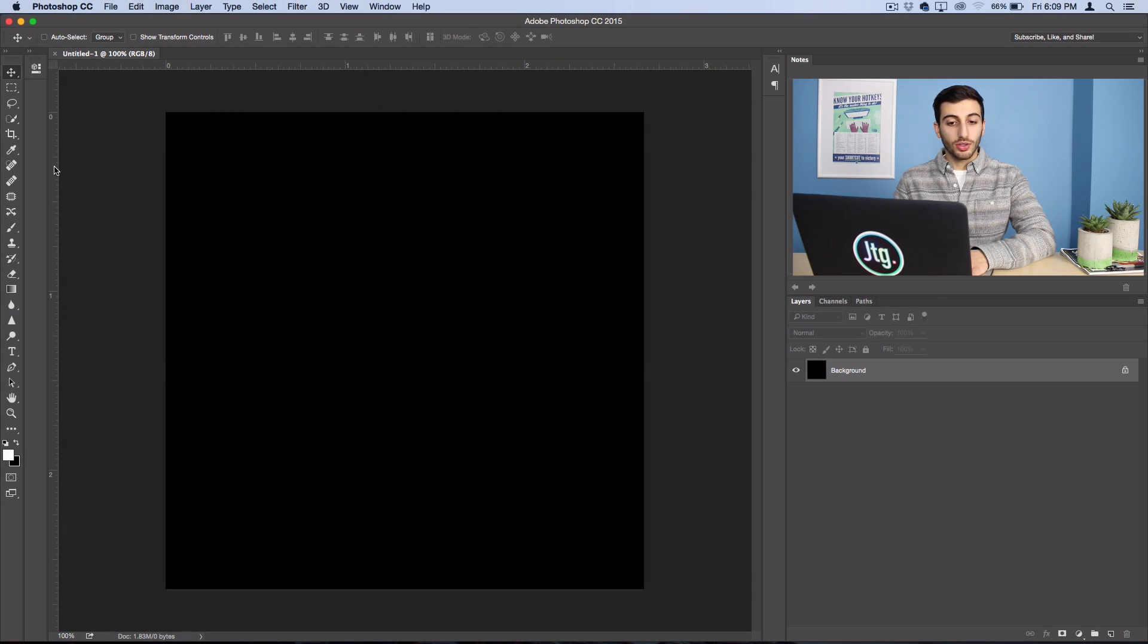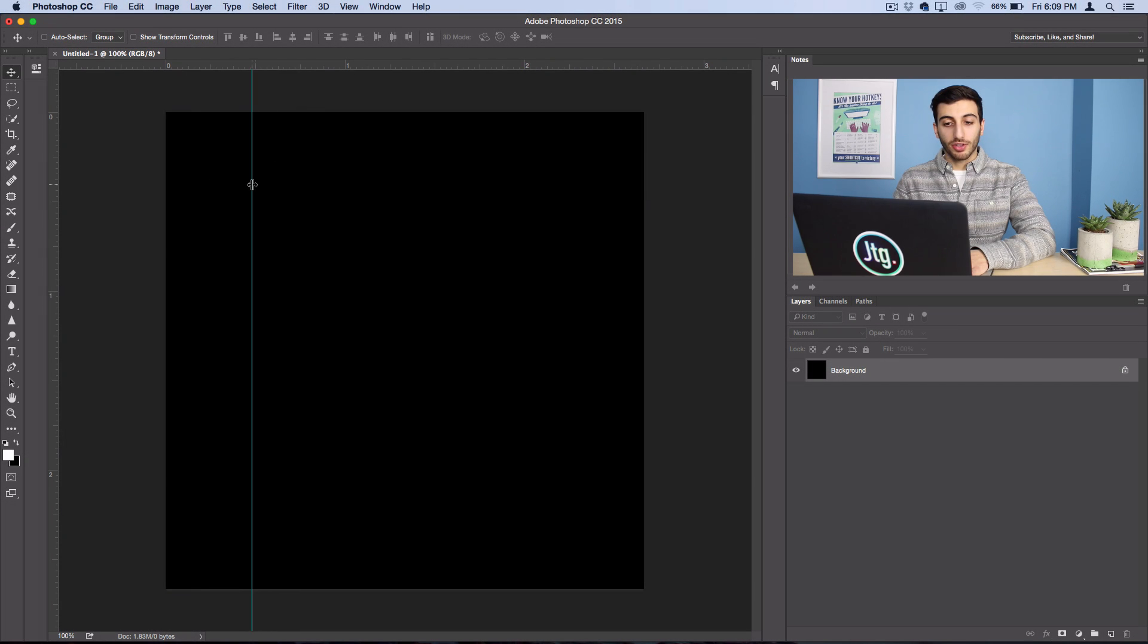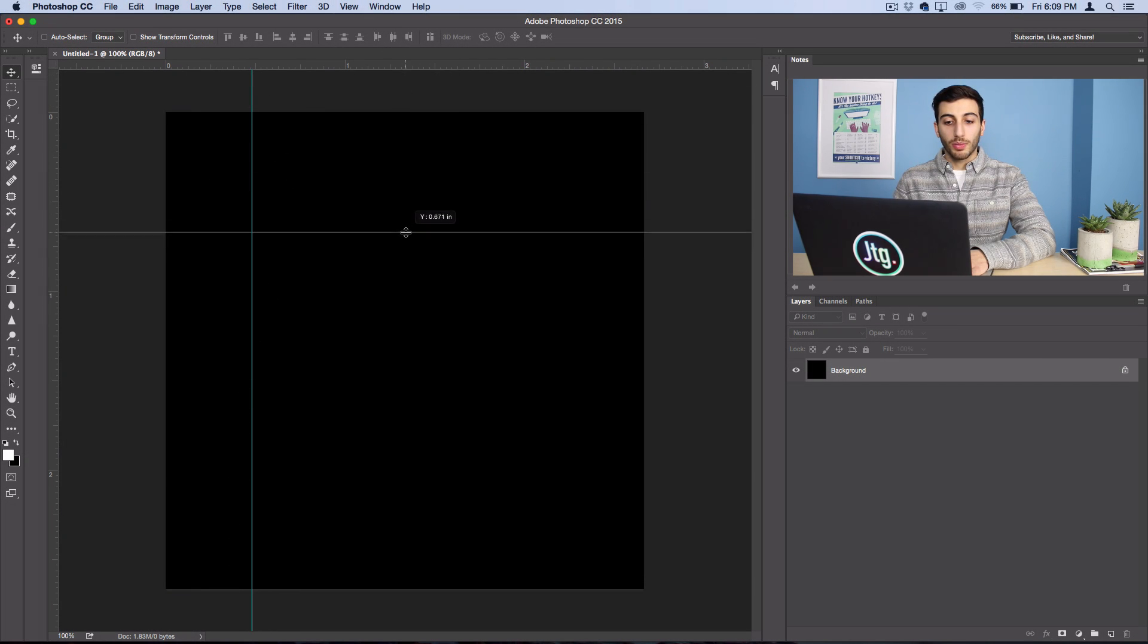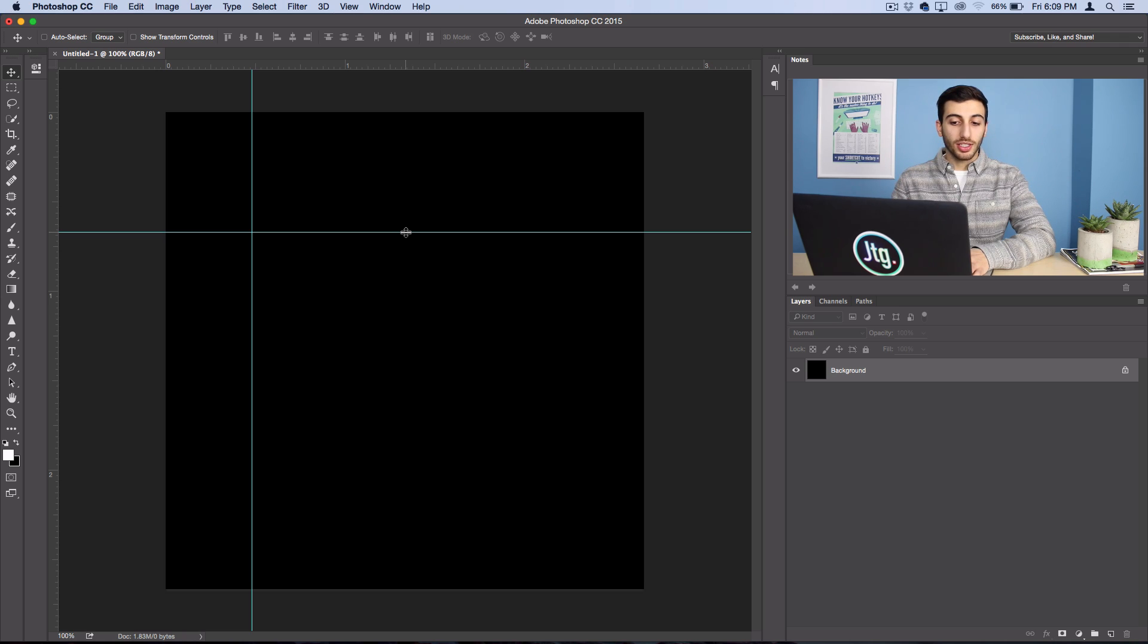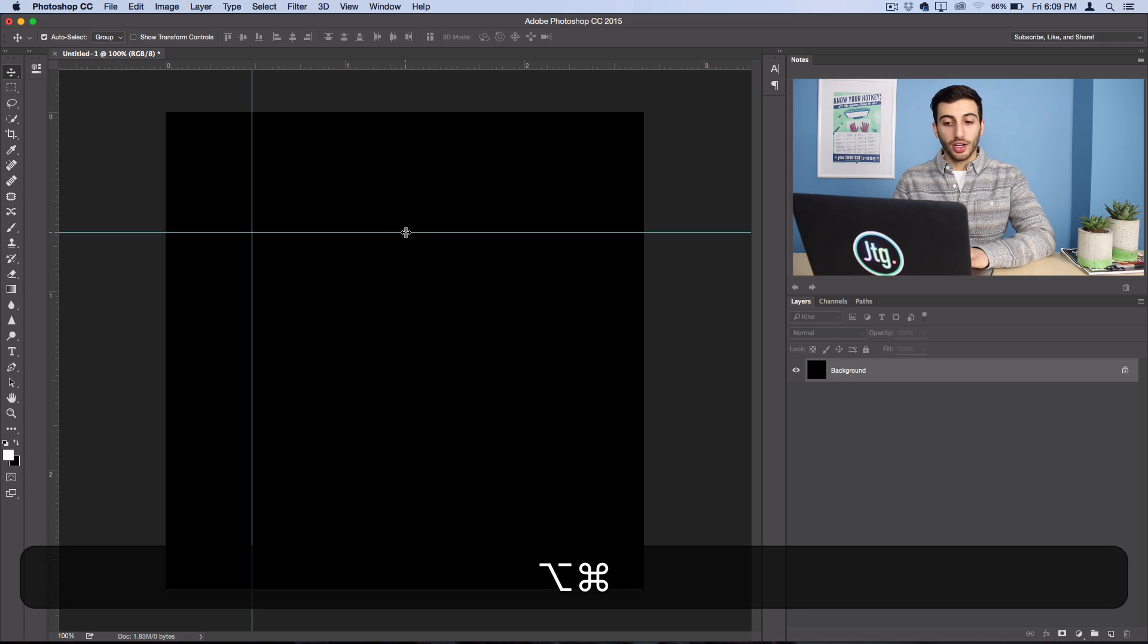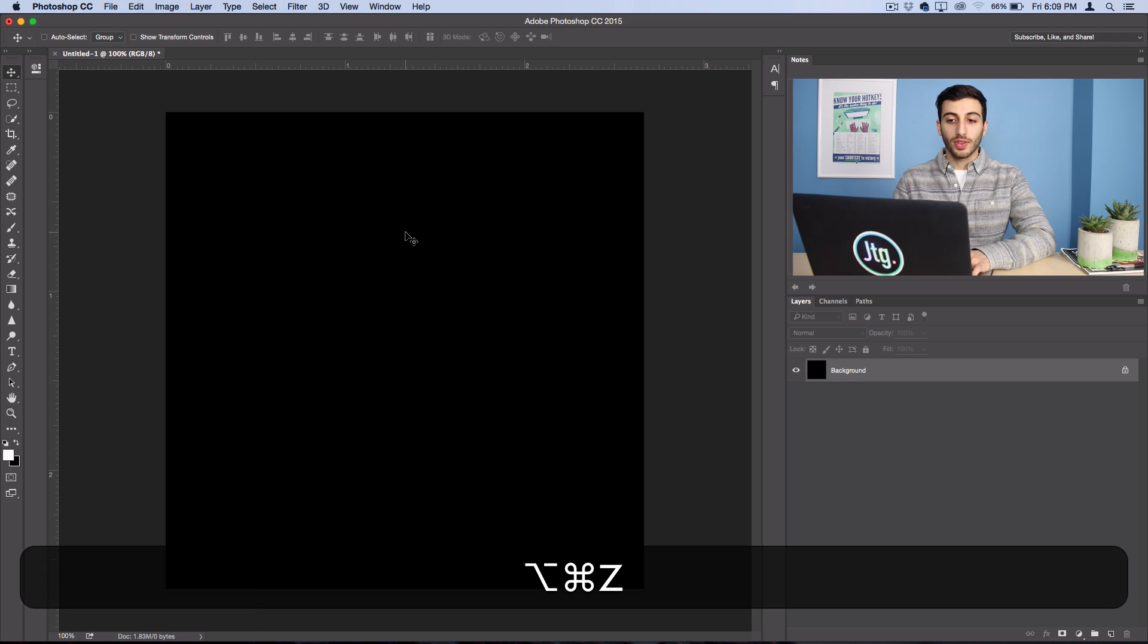You can use this to click and drag out different guidelines that'll show up like so, but I'm not going to do that. There's actually an easier way. So I'm going to go ahead and undo those.